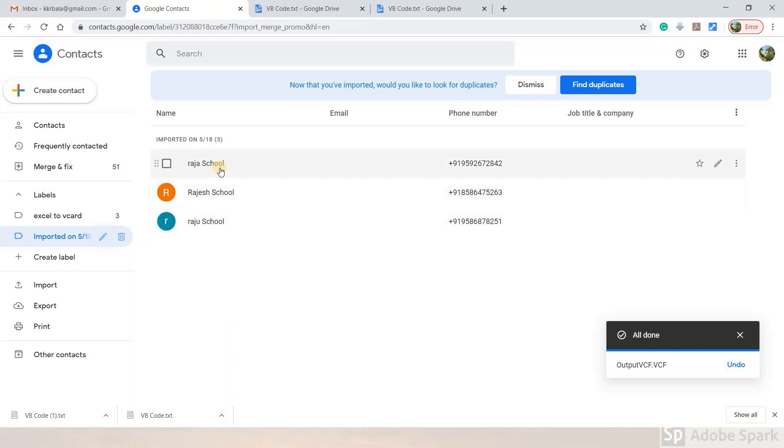The import shows first name, last name, and mobile number for all 300 contacts.